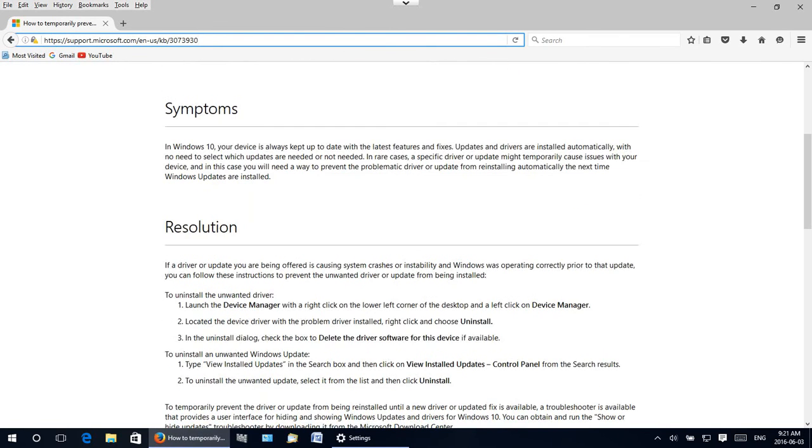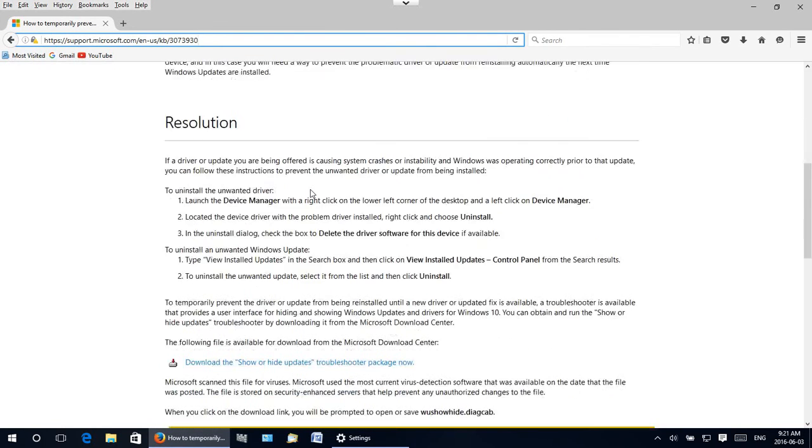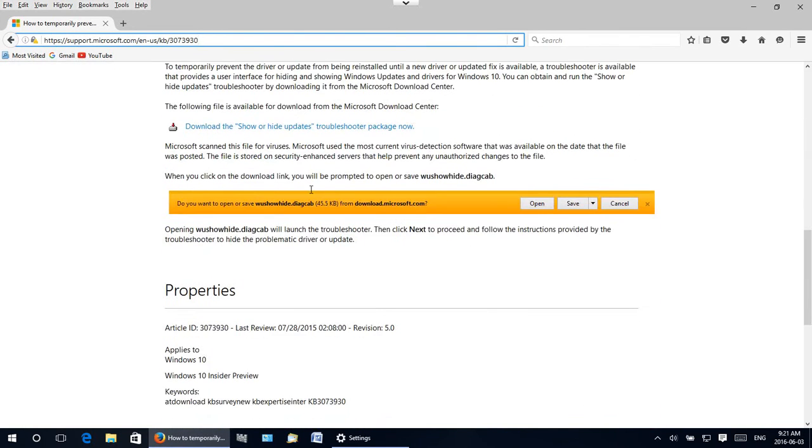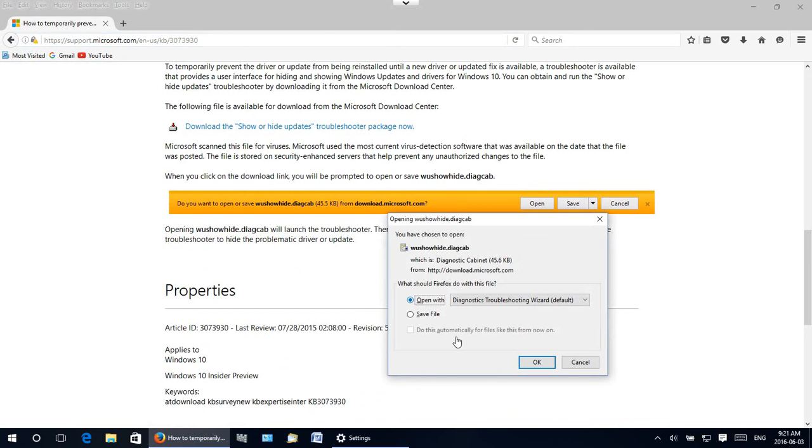So there's an introduction blah blah blah, but ultimately we want to get down to the link where it says download the show or hide updates troubleshooter package. Now we're going to click on that and we can go ahead and open the file or depending on your browser you may have to save it and then open or run it.